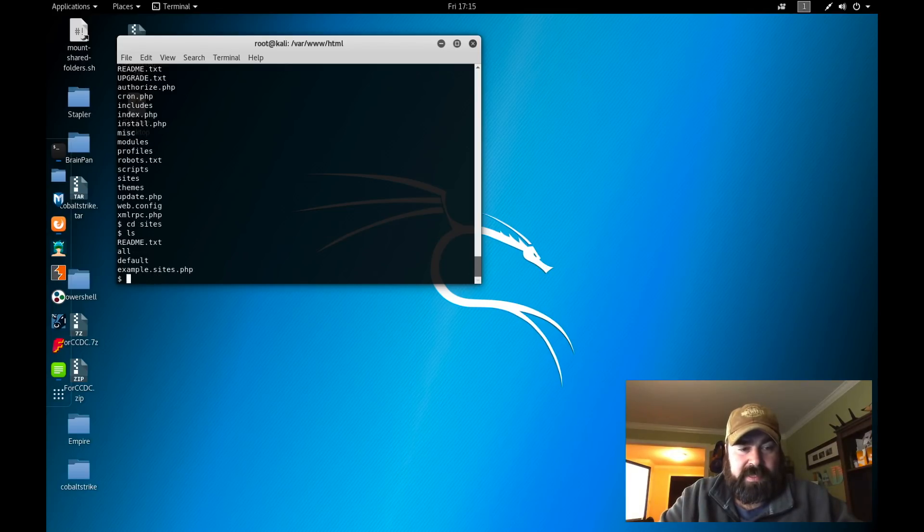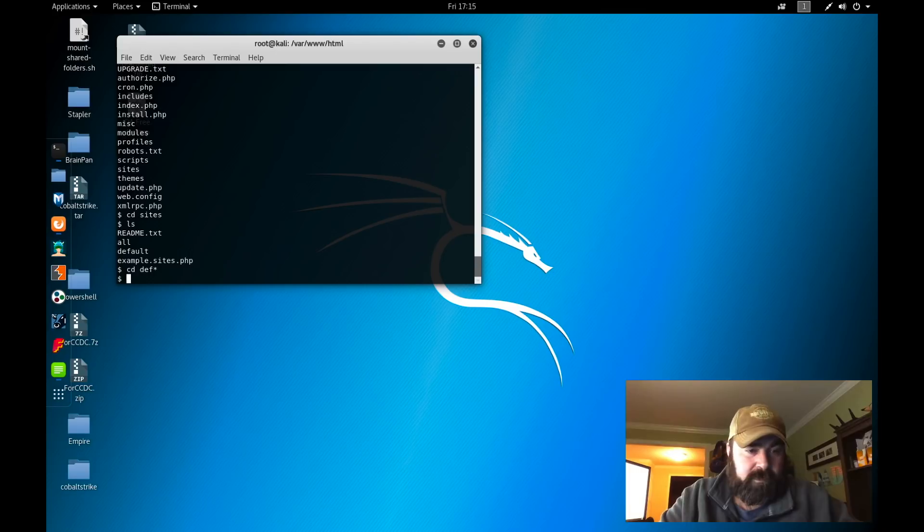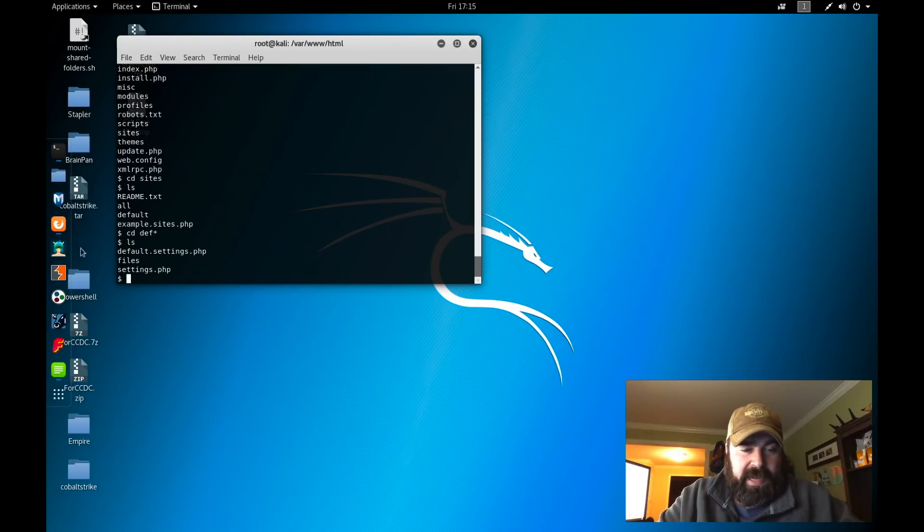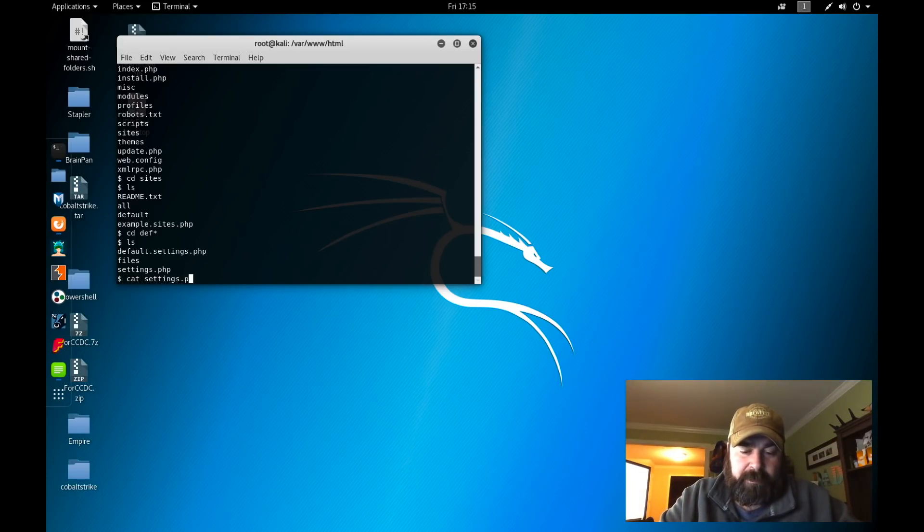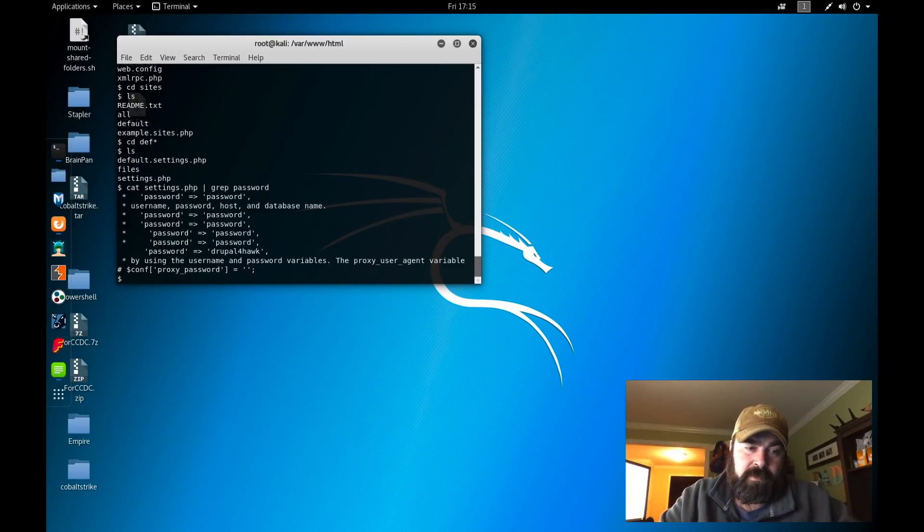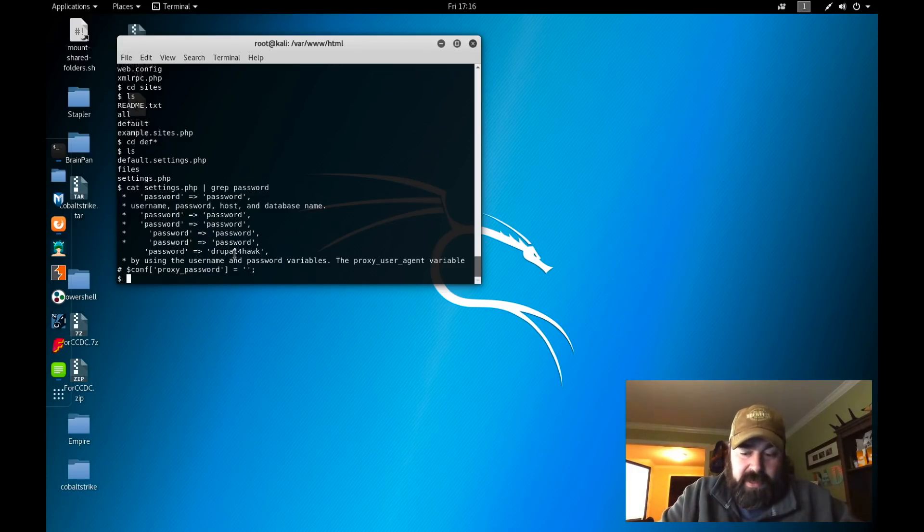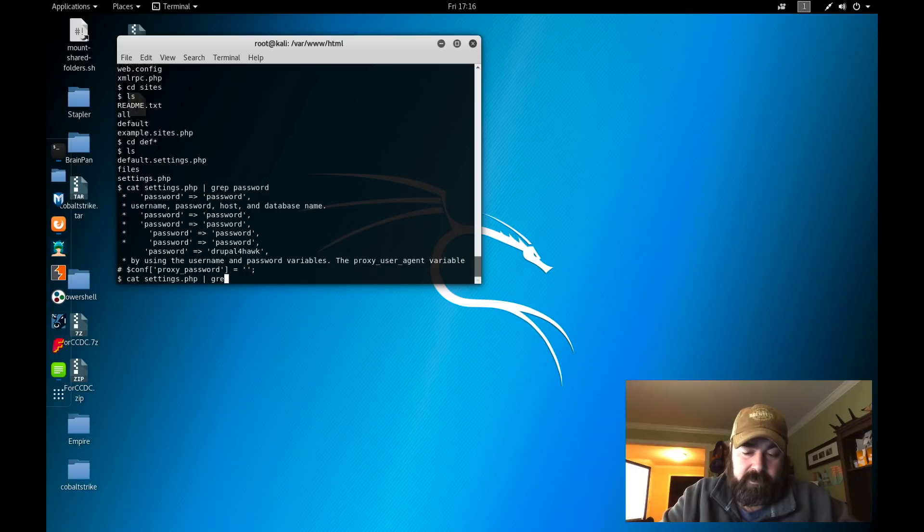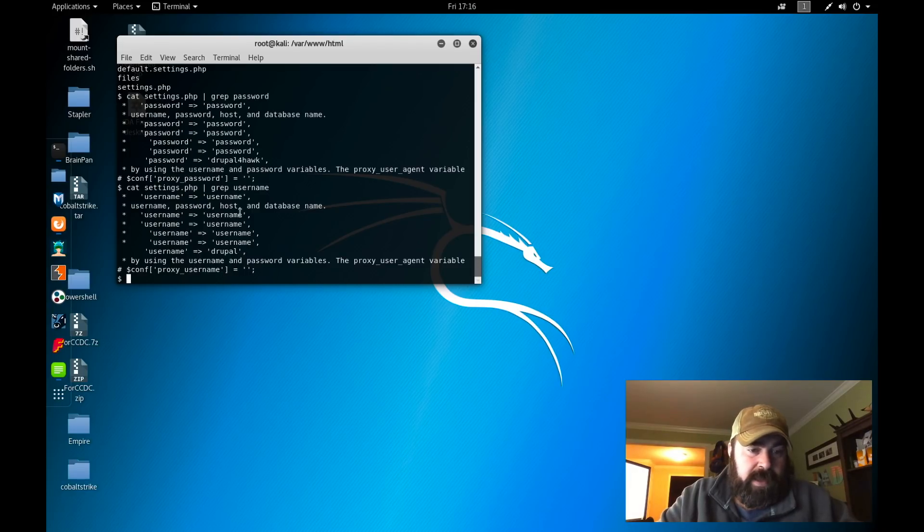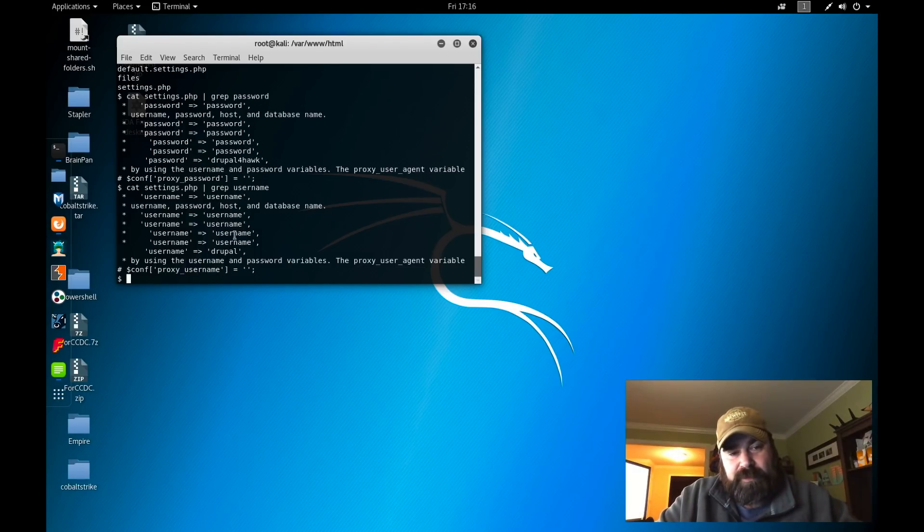If we go back over to cd /var/www/html and do ls here, we can see inside there is the site. If we see these sites, do ls, we can see there's a default. So if we cd default and ls, inside here you'll have settings.php. Now we can do cat settings.php and grep for a password. When we grep for the password, we get drupal4hawk as a password.